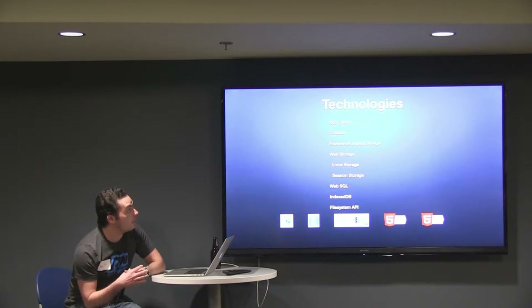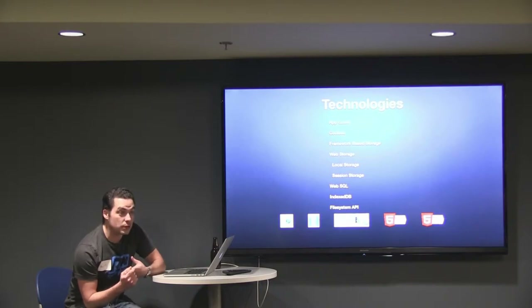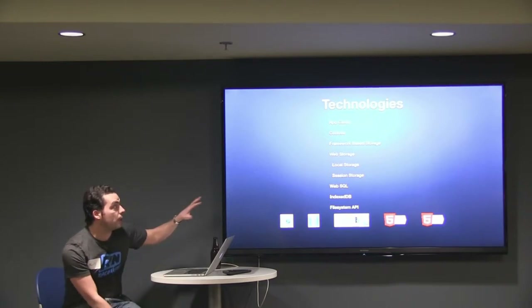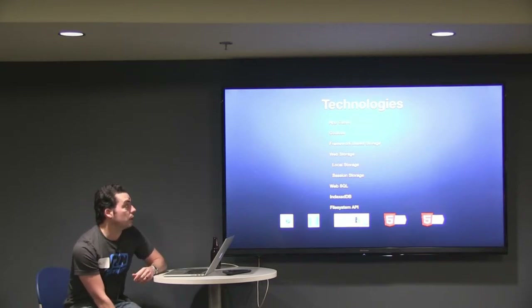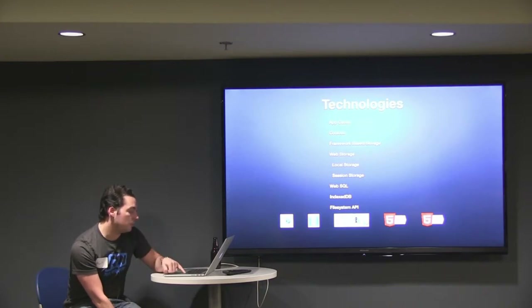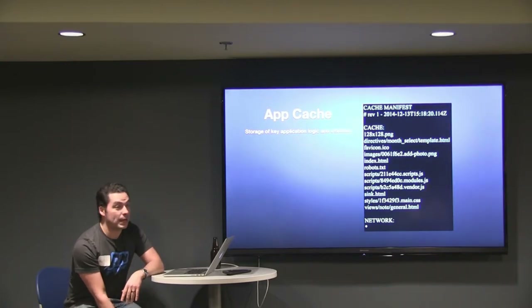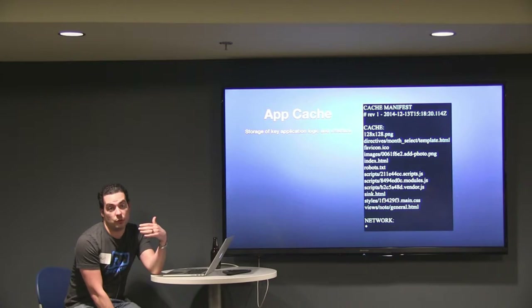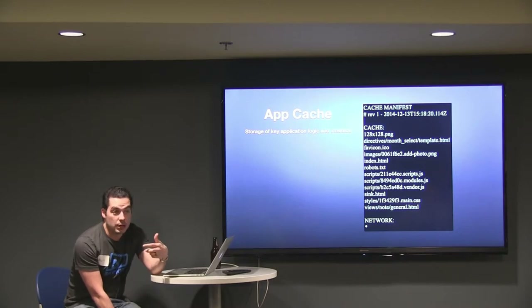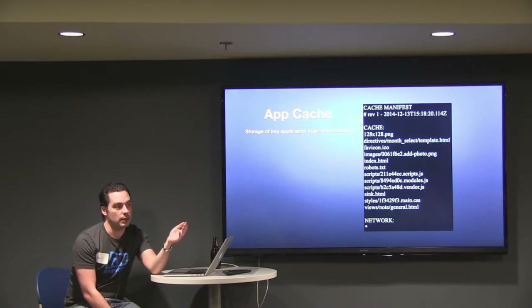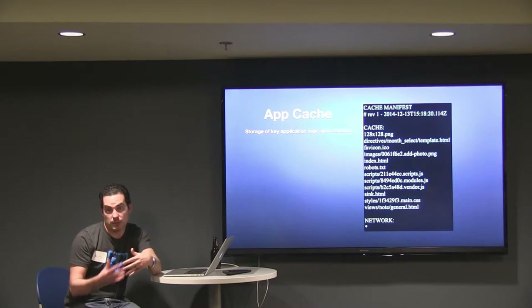App Cache is the biggest thing you need to start with — no matter which protocol you want to use, you need to start with App Cache. It allows you to tell the browser to store your HTML, JavaScript, and any of your application logic offline. It's a more advanced cache than what normally gets cached in a browser, and it gives you very specific control of what you want to cache.